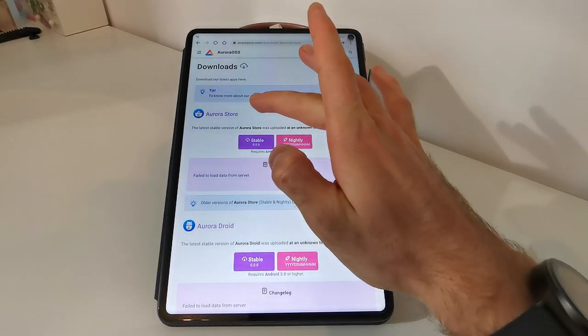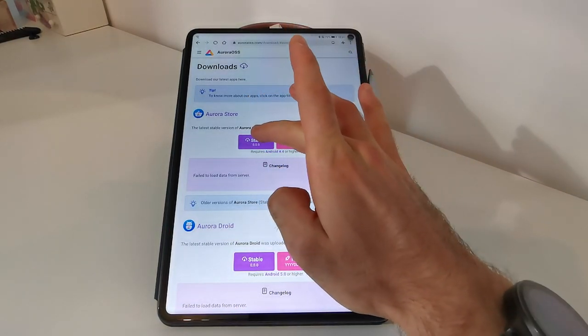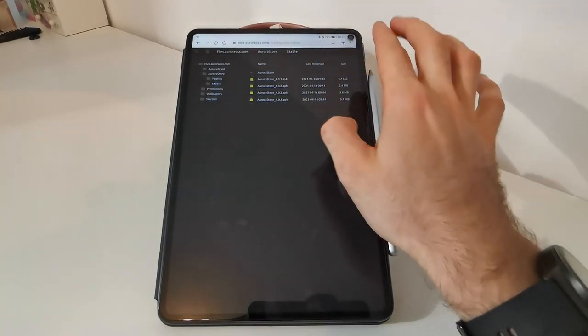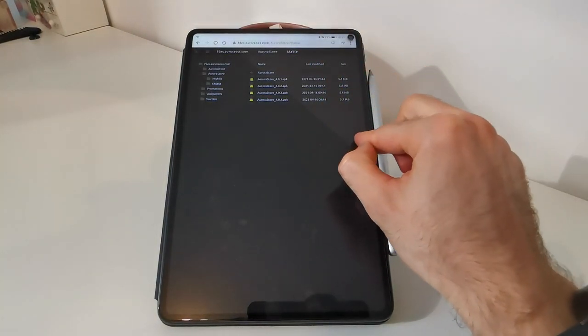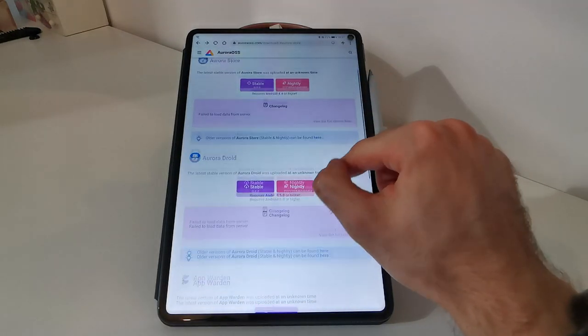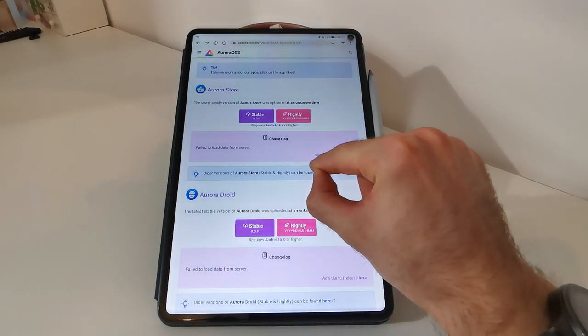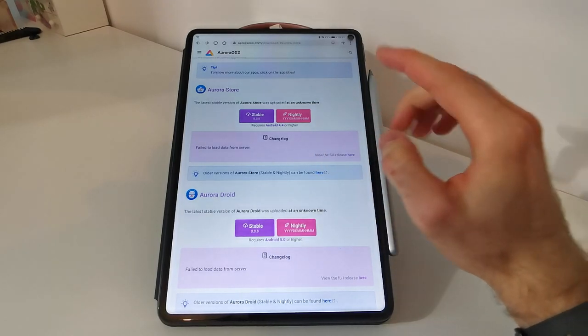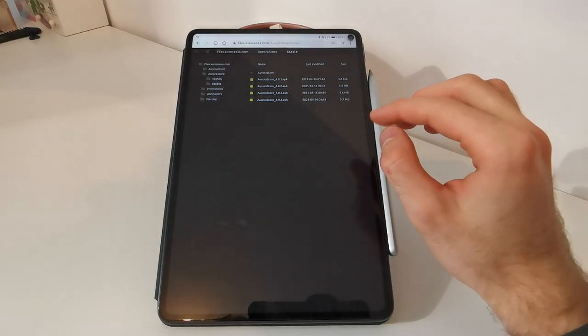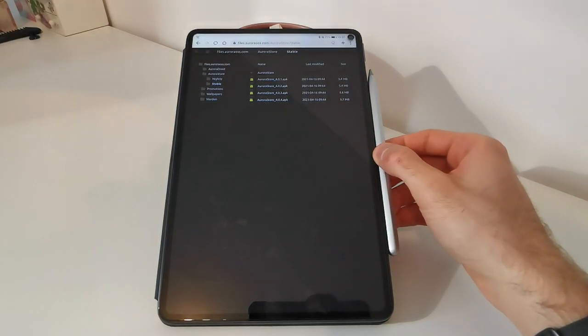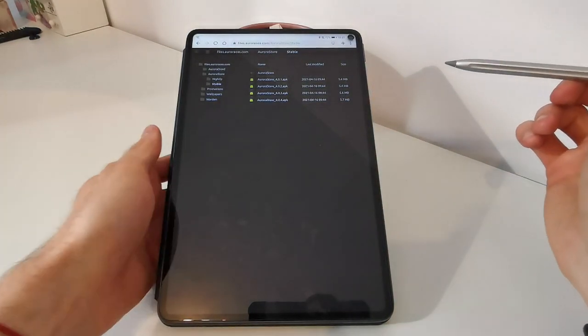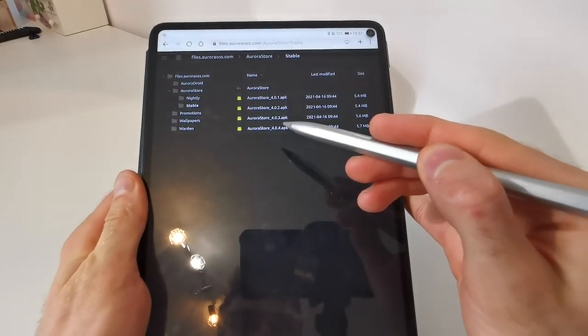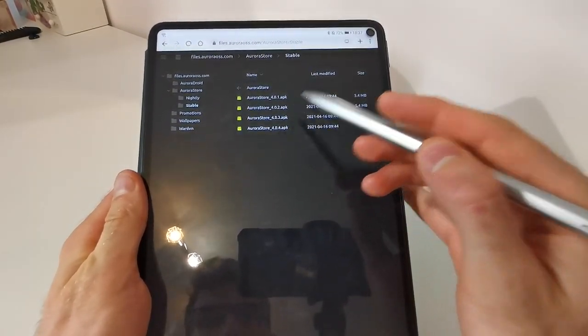We will head today to Aurora Store. Tap on stable. A tip here, if you don't get redirected to this page, you can tap on this blue text. Ok, here are the versions which got released by them. I will download Aurora 4.0.4.